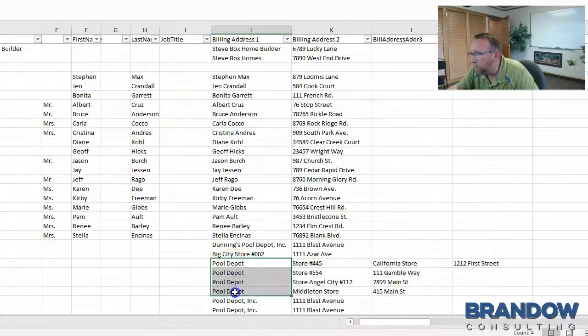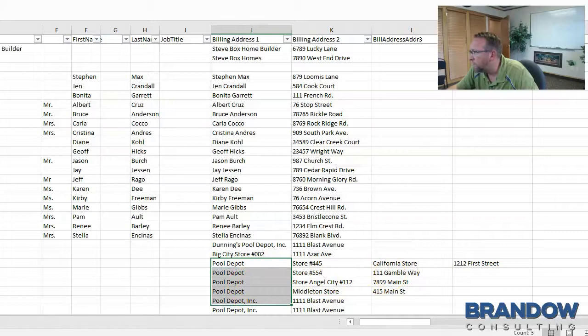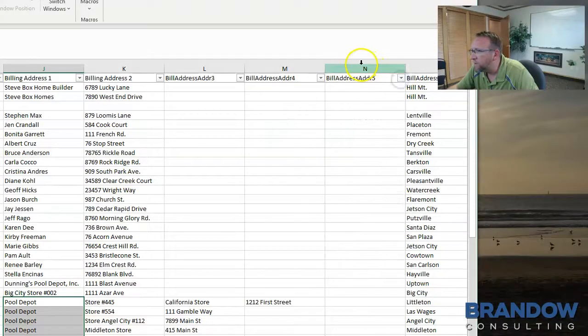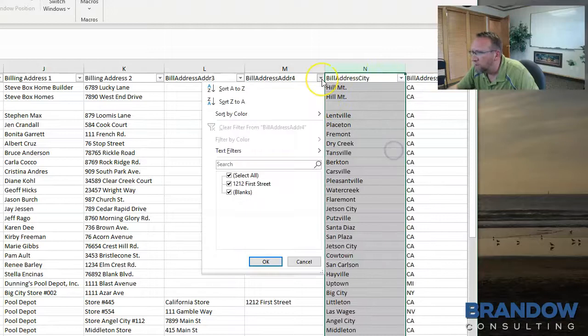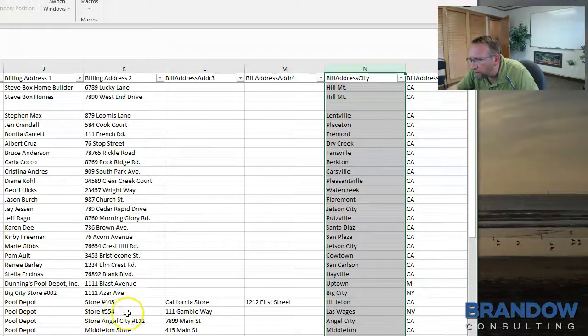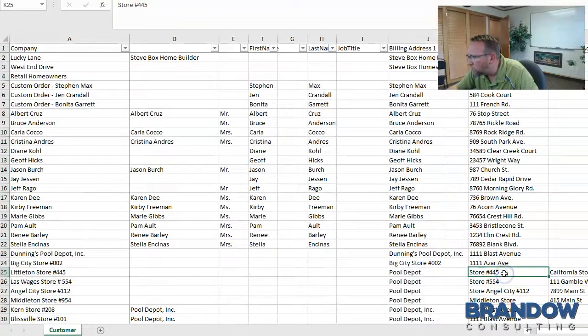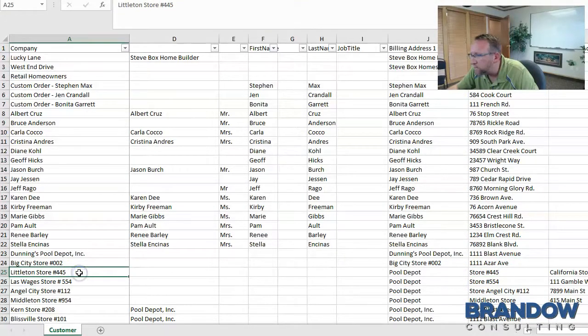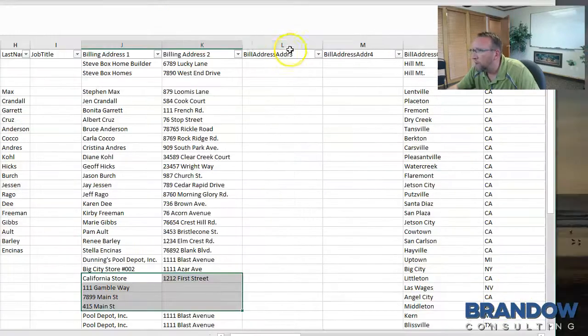Now you can eliminate billing address one and shift this data over. Look in this column to see if there's anything there. There's nothing, so delete it. Notice this says store number 445, but over here it says the same thing. So we really don't need this at all.